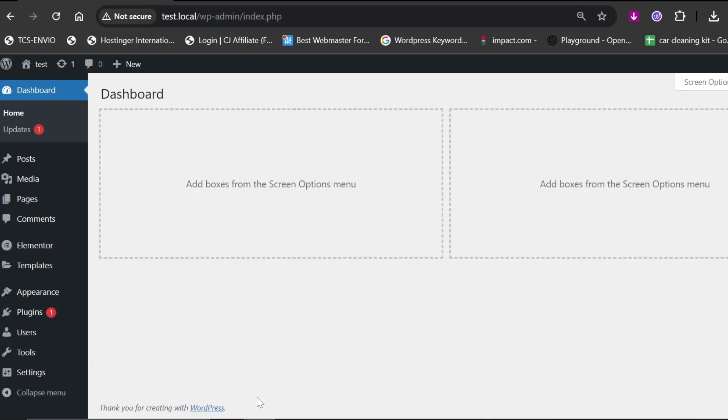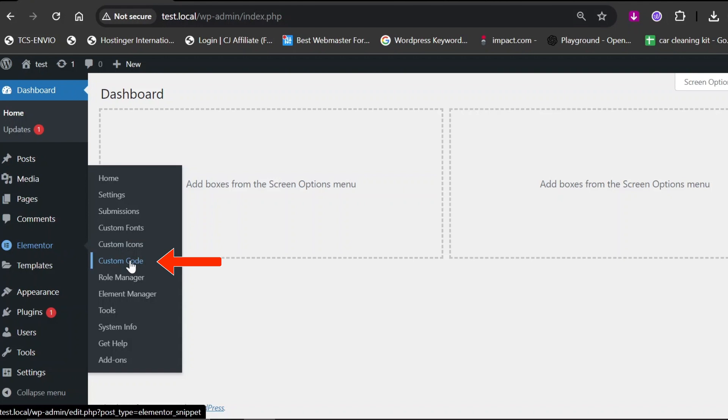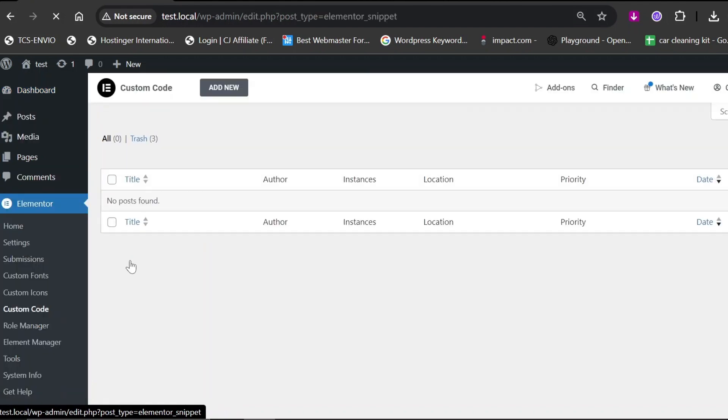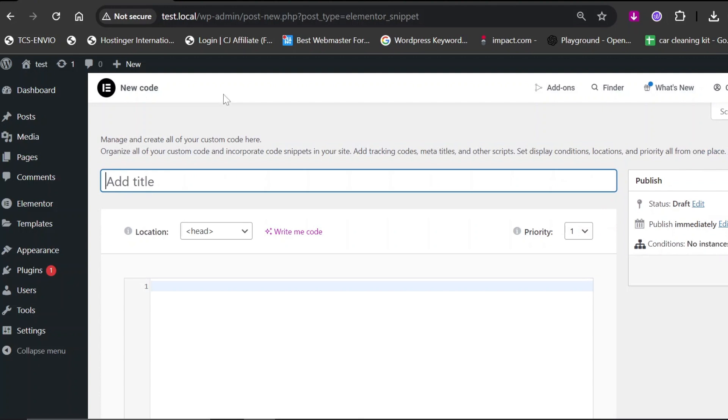For the animation, head over to your WordPress admin panel. Hover over Elementor and click on Custom Code. Then, click Add New and give your code a name. In the video description, you'll find two codes, one for JavaScript and one for CSS.